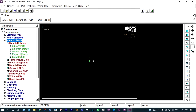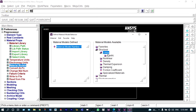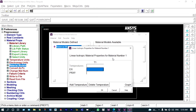For material properties, there are actually two different materials. We have to define materials from material models: structural, linear, elastic and isotropic — meaning properties will be equal in all directions. The modulus of elasticity for steel is equal to 2E5, and we are considering Poisson's ratio to be 0.3.